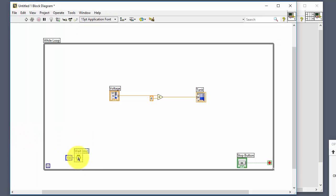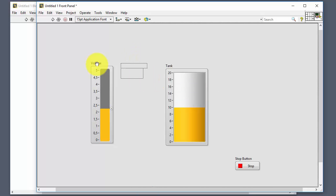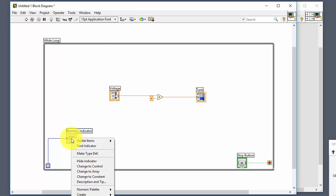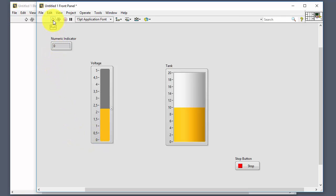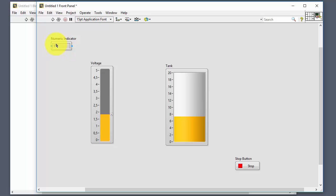Regarding while loops, there is also the loop iteration terminal that we sometimes may want to use. Create a numeric indicator and wire it to the loop iteration terminal. Change the data type to integer. When you run the program, every time the loop executes, the iteration counter increases by one — even if you don't change any other inputs. It stops increasing when you click the Stop button.